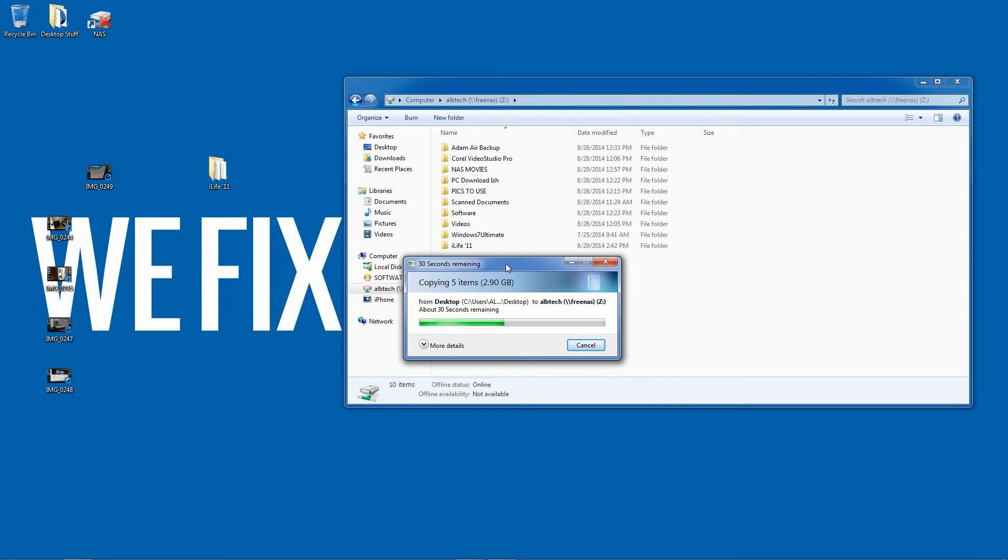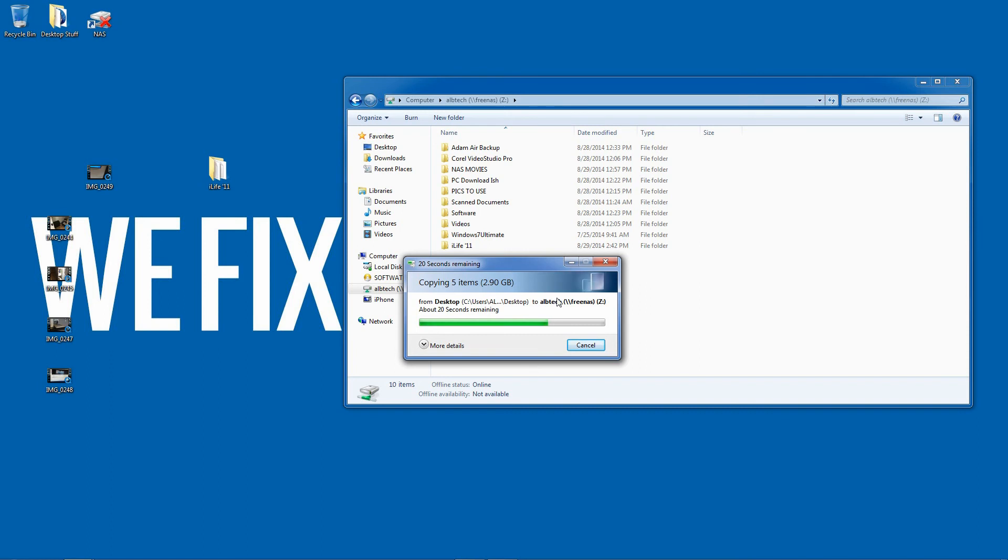I would say definitely worth the time if you've got a PC laying around, you can throw some drives in it. In a few minutes you've got a nice NAS setup, nice and speedy, highly recommended. Thank you.